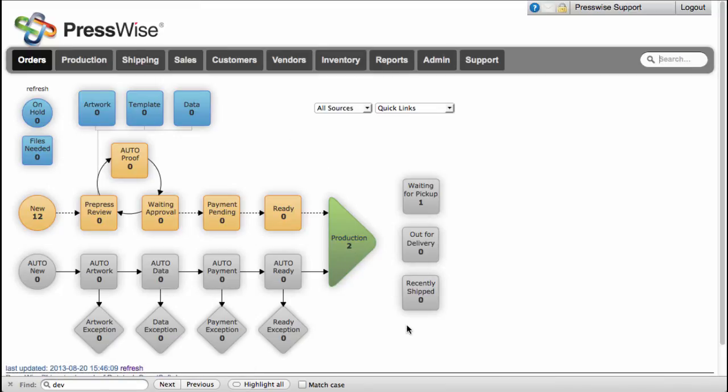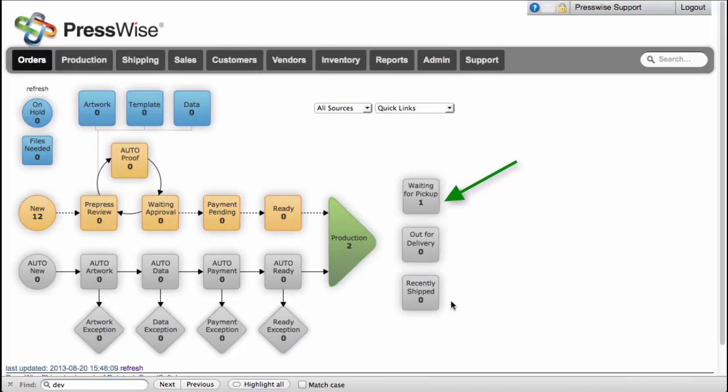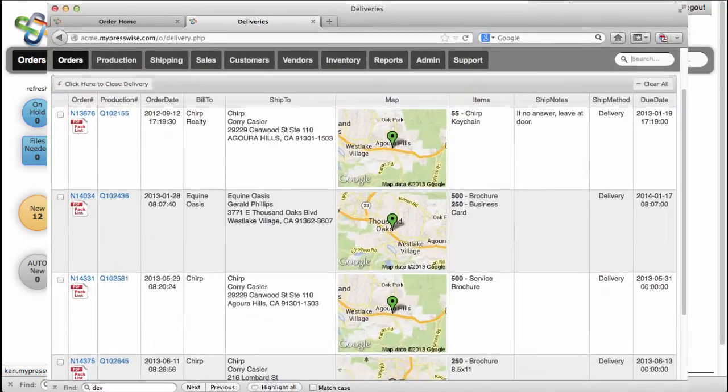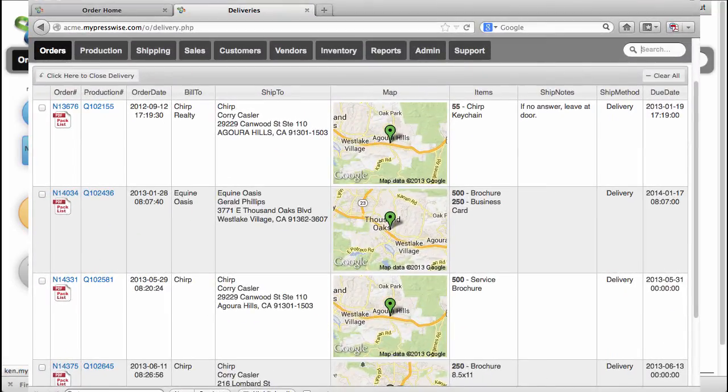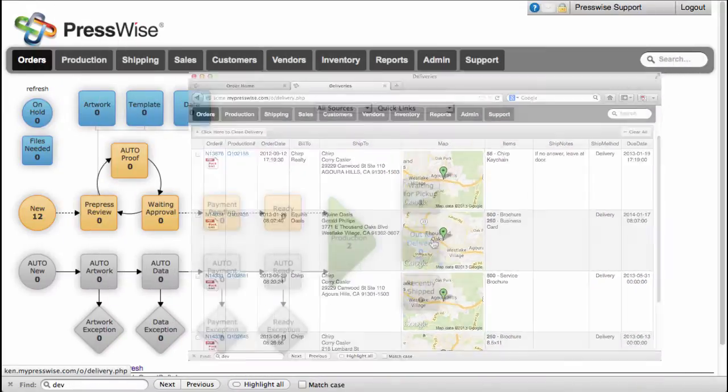After production, orders will be routed through the shipping department and finally onto one of the three boxes on the right side of the dashboard: recently shipped, out for delivery, and waiting for pickup. The out for delivery page can be printed for drivers and includes a map of the destination. The drivers will close them out on this page when they return.